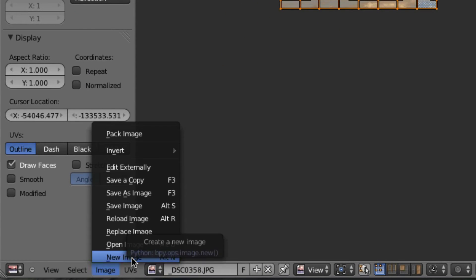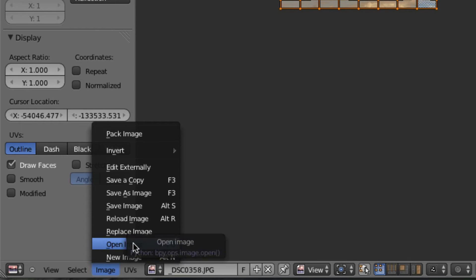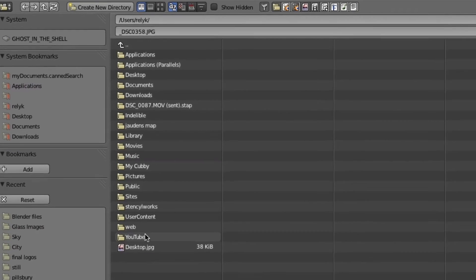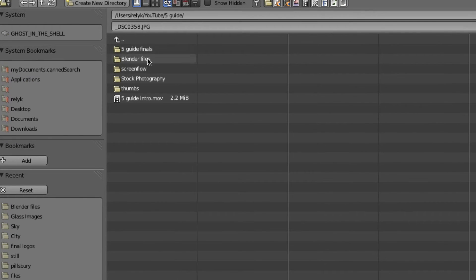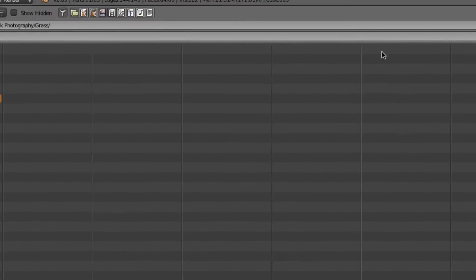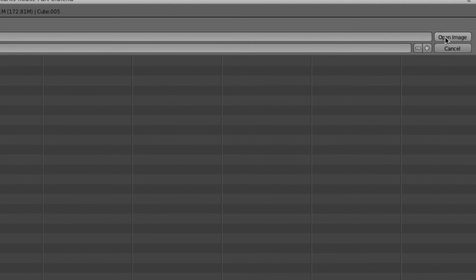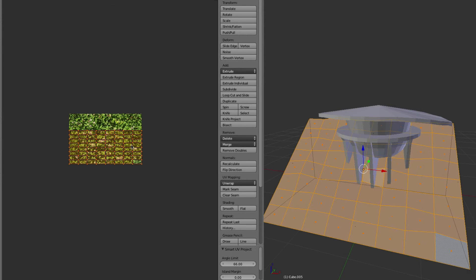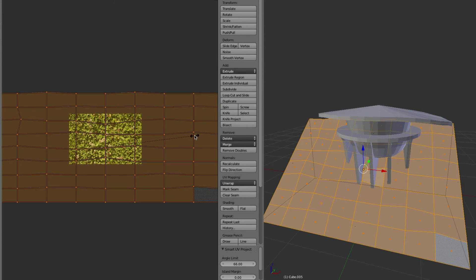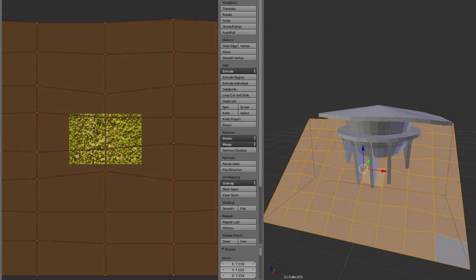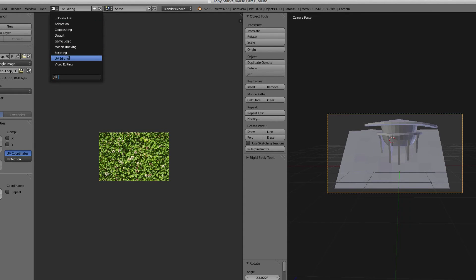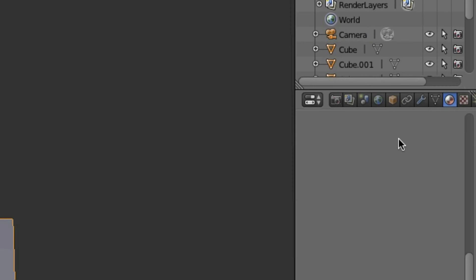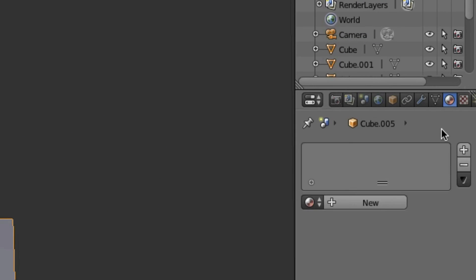We're going to image, open image, go to Five Guides, photography, grass, clover loop, open that. This is our image. We're going to scale this up so that it'll be looping throughout and it starts off in the middle of the object. Probably need to give this thing a material.